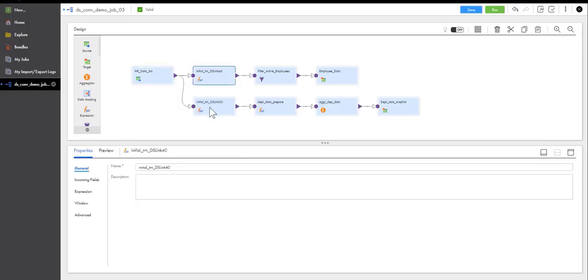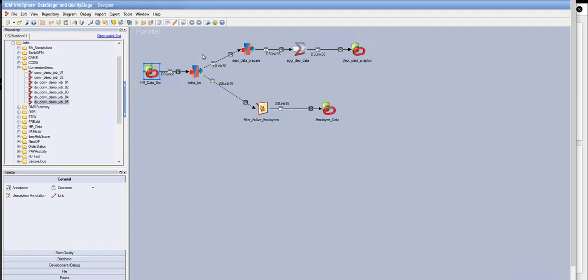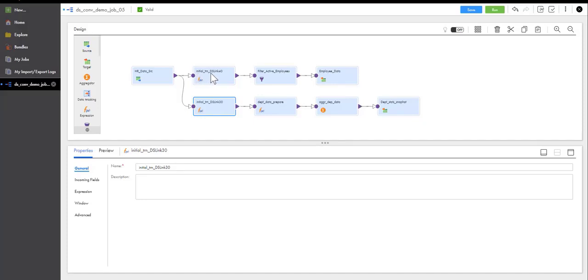Now, moving along. So let's go into DS link 30. Now, whenever the converter sees a transform in DataStage, it will generate as many transformations in Informatica as there are output links. The reason for that is each link may have its own filters, and the names of the columns within each link may collide, and we don't want to have conflicts. So for that reason, just to avoid any ambiguities or any column naming conflicts, the converter will actually create one transformation per output link out of the transform.